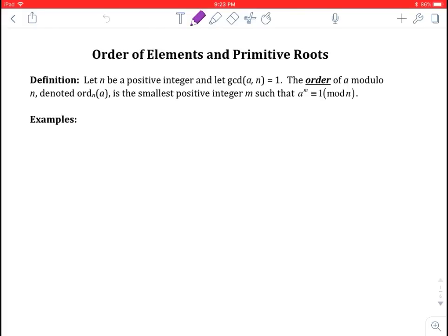Order of elements and primitive roots. Definition: let n be a positive integer and let the GCD between a and n equal 1, so a and n are relatively prime. The order of a modulo n, denoted ord_n(a), is the smallest positive integer m such that a to the m power is congruent to 1 mod n.